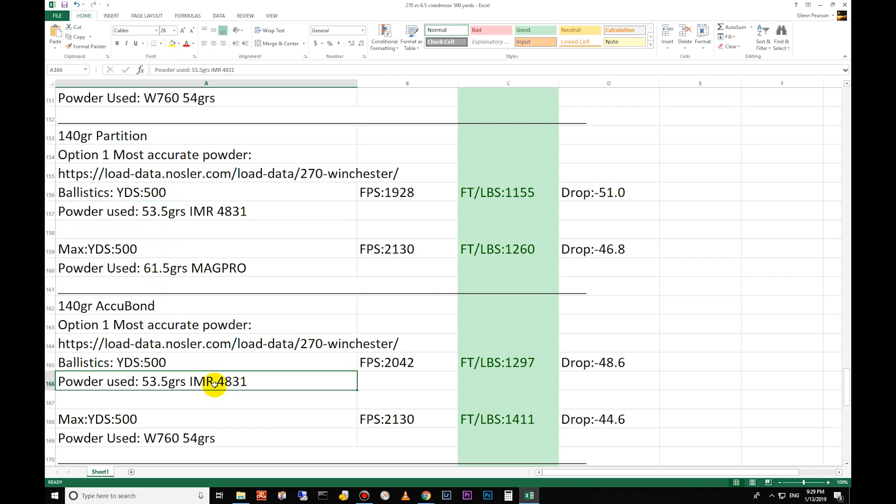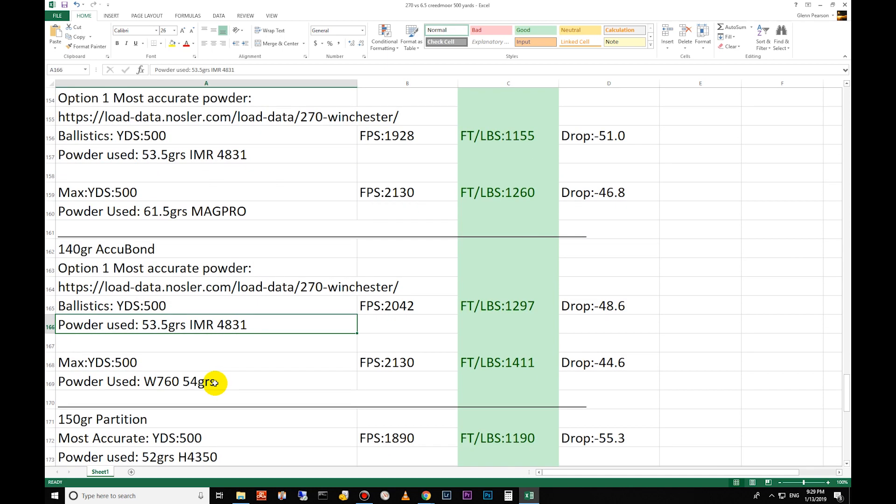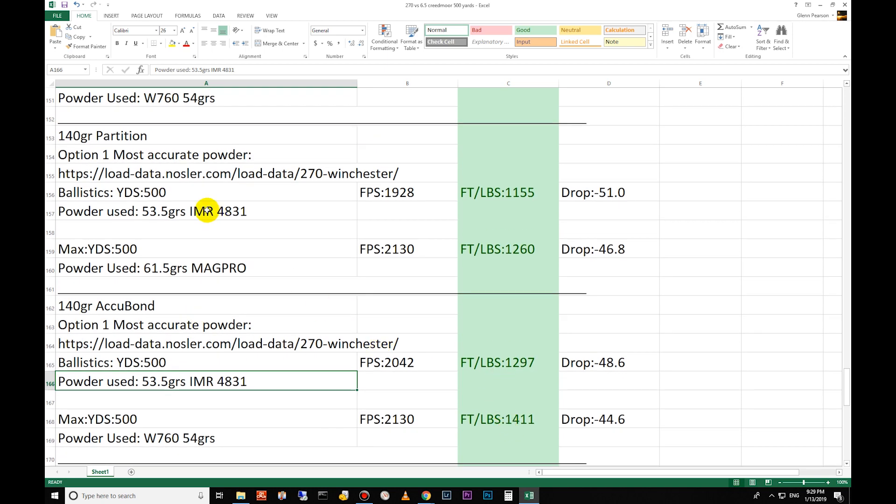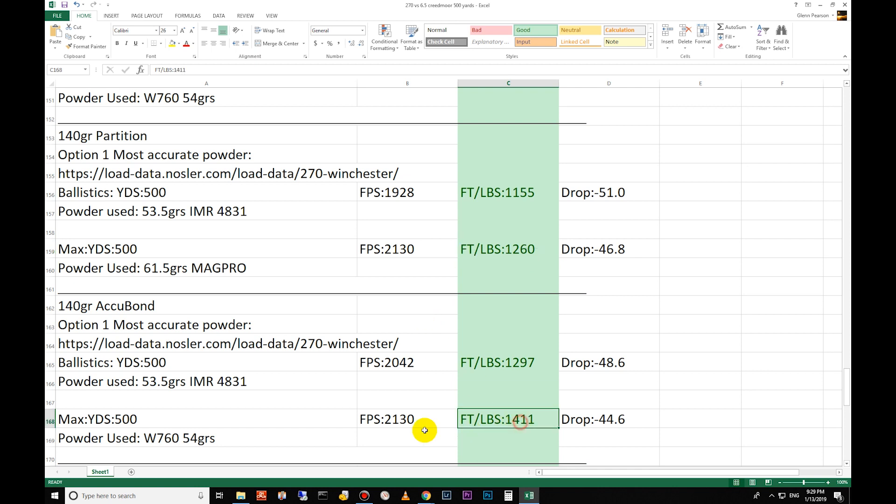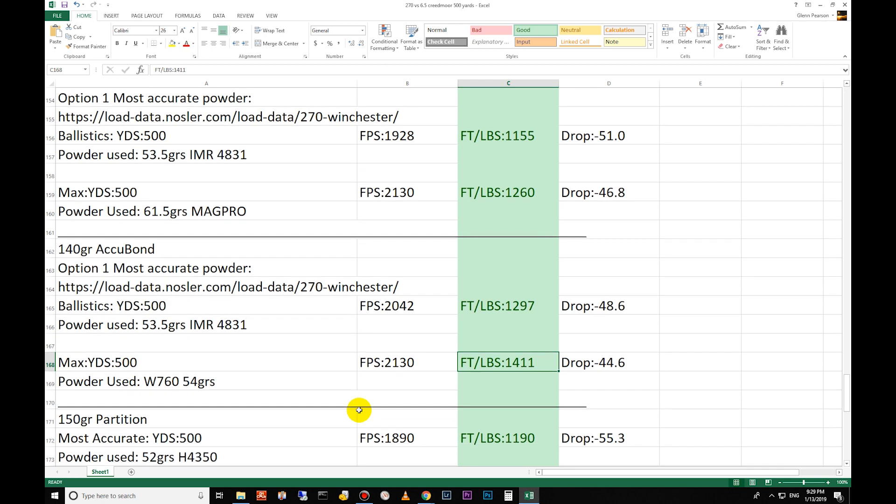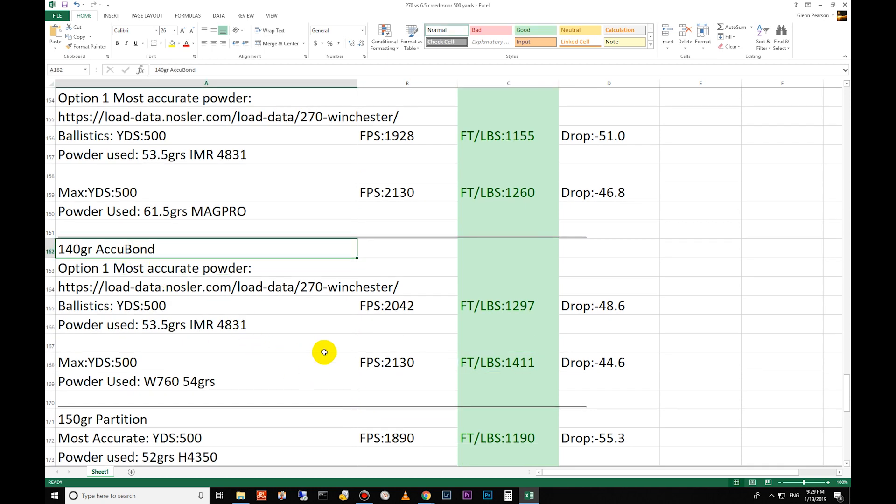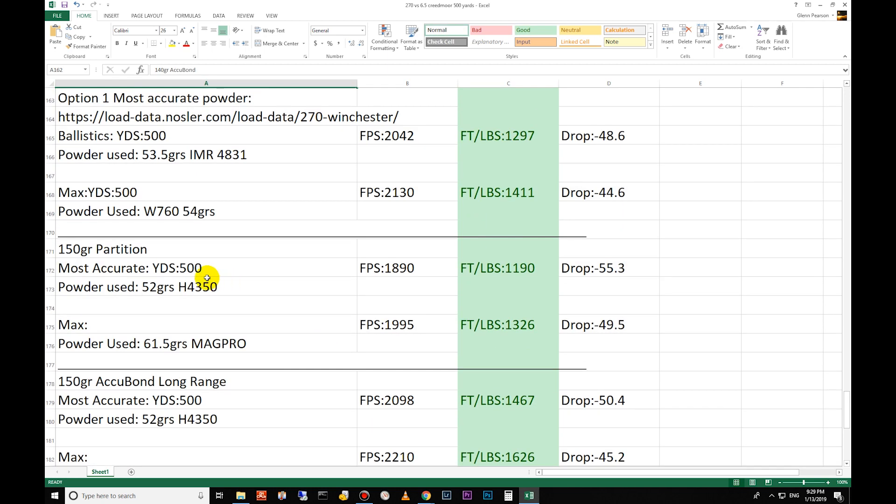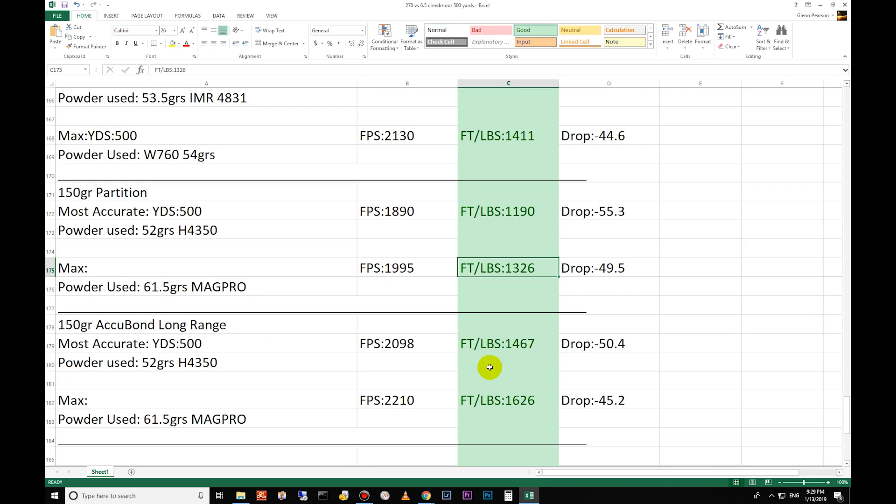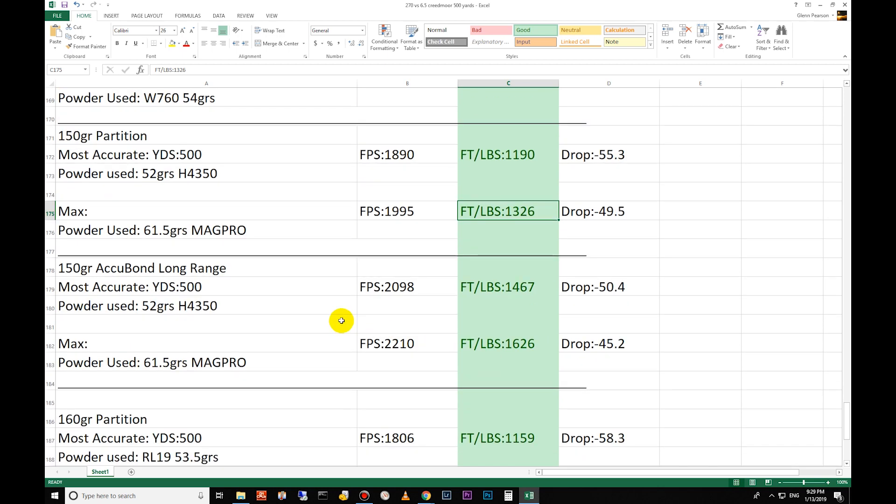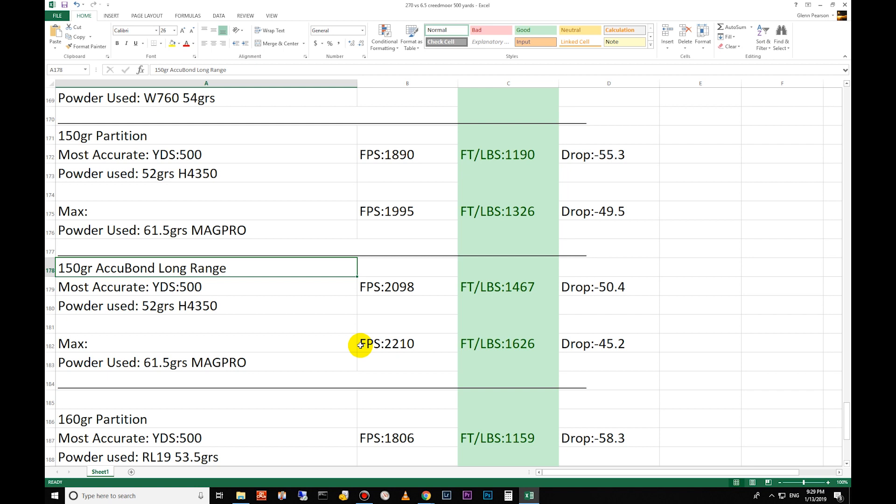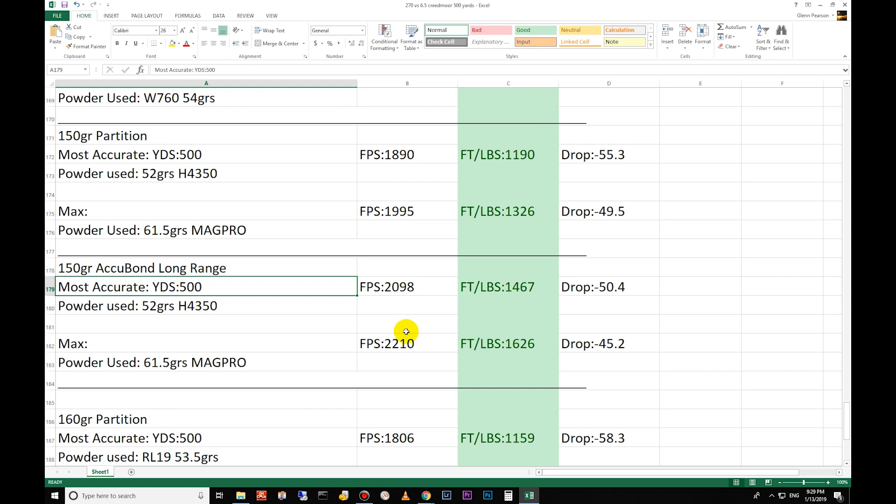You can see a big difference between the Accubond and the Partition. The max for the Partition is 1260 whereas the max for the Accubond is 1411, so big difference there based only on the higher efficient bullet. 150 grain Partitions: 1190 most accurate and 1326 foot-pounds for the max load there. Then 150 grain Accubond Long Range has a whopping 1467 foot-pounds for the most accurate and 1626 foot-pounds for the max.